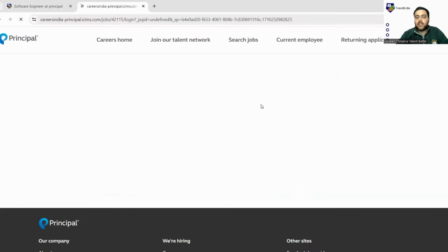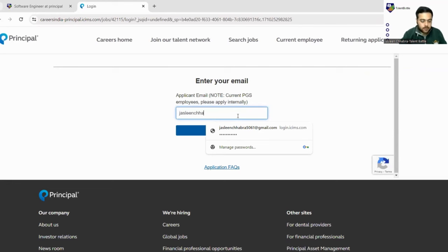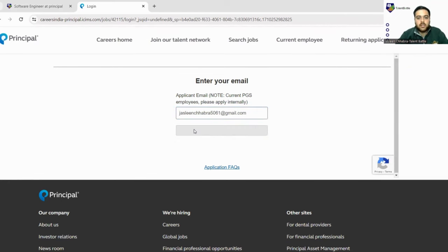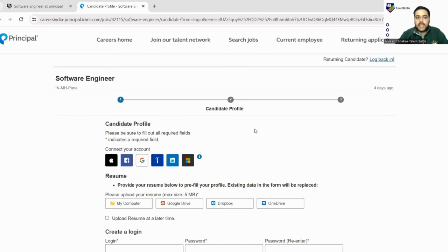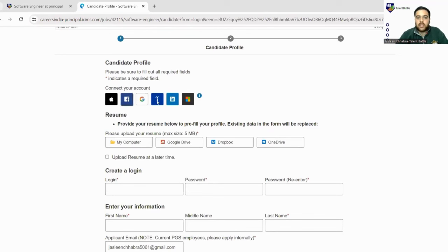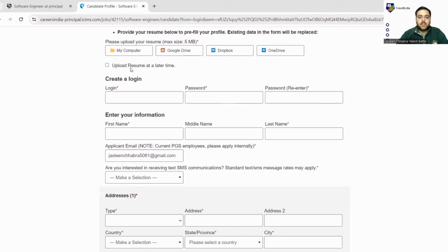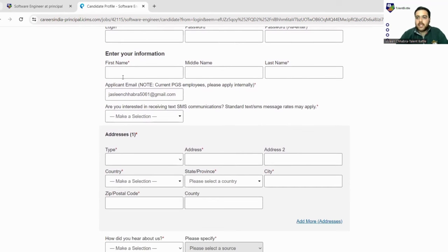As soon as you click on apply, you will be first told to put your email address. This is your candidate profile. You can also connect your accounts if you want to, and you can connect LinkedIn. Next is providing your resume. You need to upload your resume from my computer, Google Drive - there are many options. Next, you have to set a login password and your basic information: first name, middle name, last name.